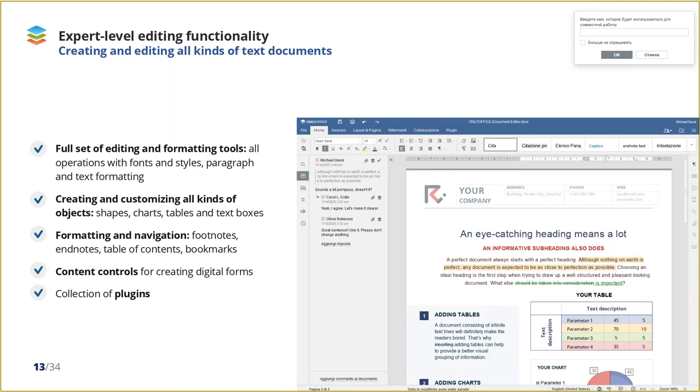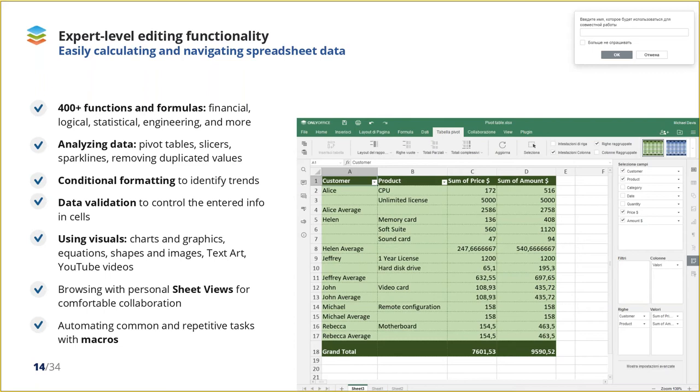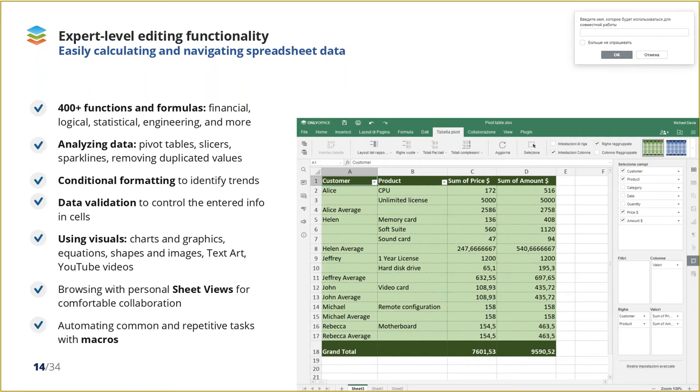OnlyOffice Spreadsheet Editor allows you to easily automate your calculations. You can choose over 400 available functions and formulas, use table templates, analyze and filter data using pivot tables, slicers, sparklines, conditional formatting, and more. To automate common tasks, you can create, edit, and save your own macros using JavaScript language. With Sheet Views, you can create a filter that only changes your view of the data, without affecting your collaborators. It really helps when you are working on big spreadsheets together.